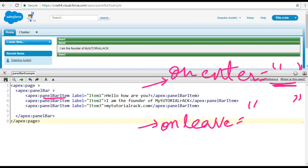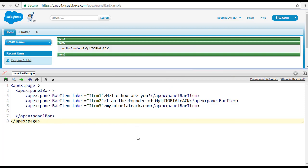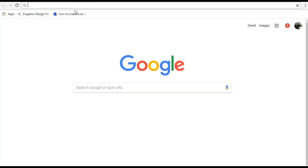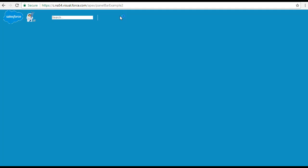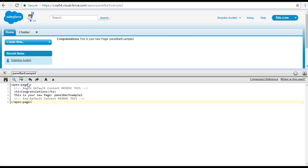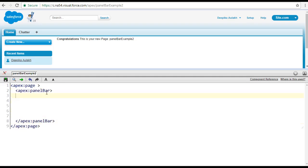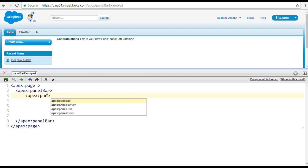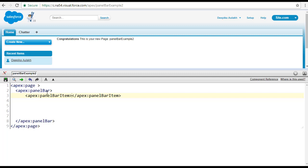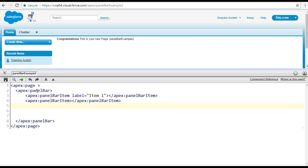Let's go ahead and do an example to show how to use these two attributes. Let me leave the current example and create a different page. I'll paste it and call it example number two, then click the create page button. I'm going to create a panel bar using the panel bar tag, and inside of it we'll add two panel bar items — the first labeled item one and the second labeled item two.